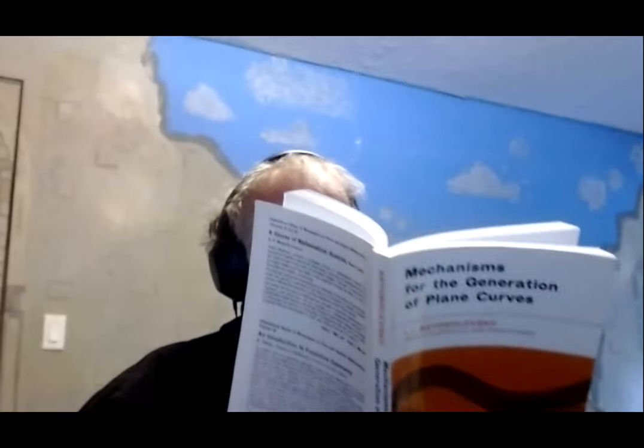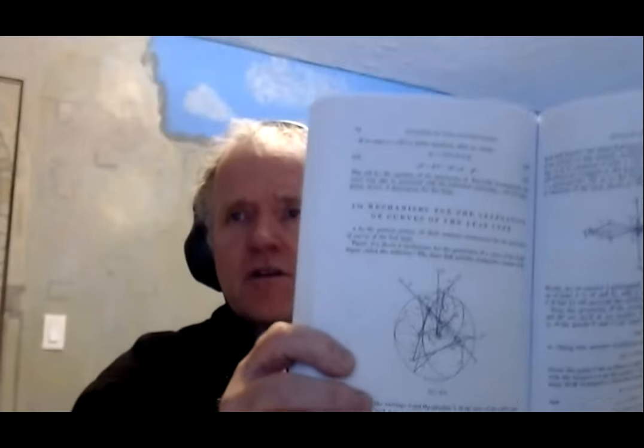Here's a mechanism for drawing a curve called the trifolium, figure 272.